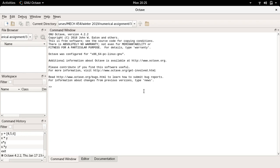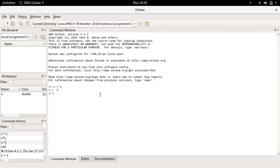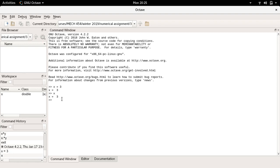Initially when we open it we see the command window where I can type, for example, x equals 3 and Octave will return the answer x equals 3. If I now call x we have stored this value. I can then compute x plus 2 and the answer is equal to 5.